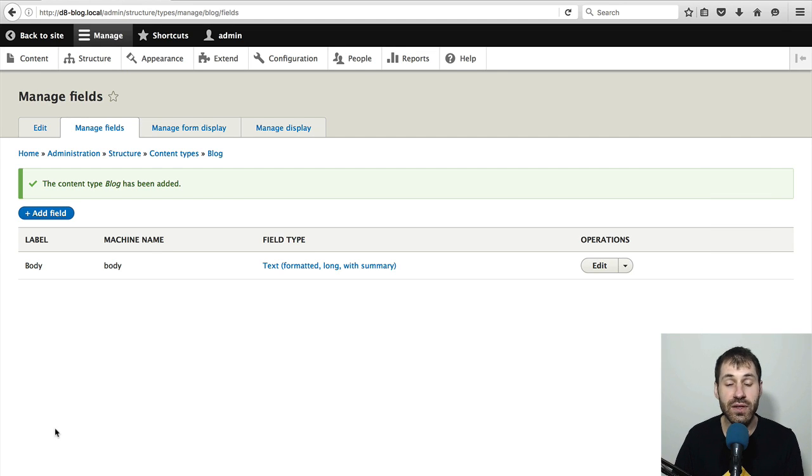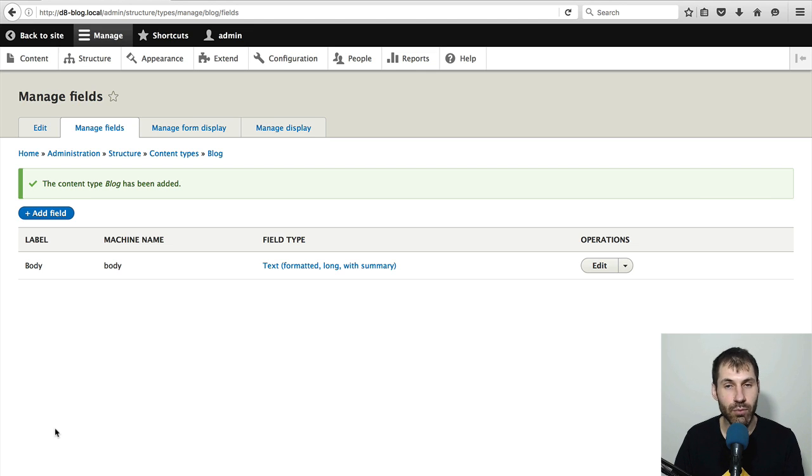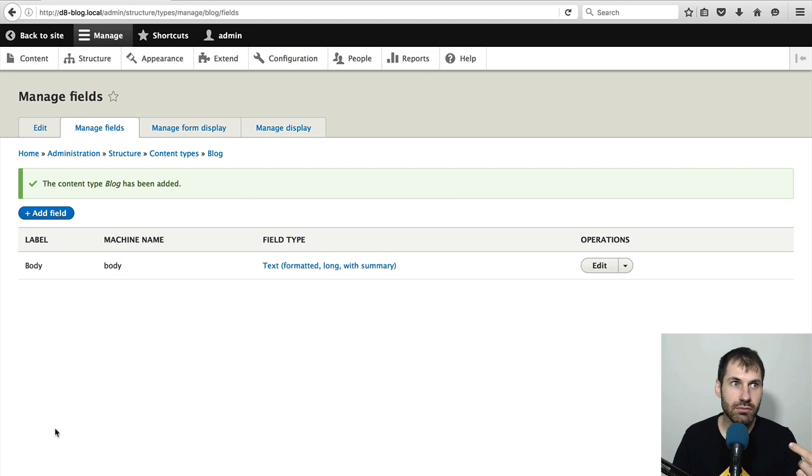Now on this content type, we're going to have a few fields. We'll have a body field, image, tags, and category.